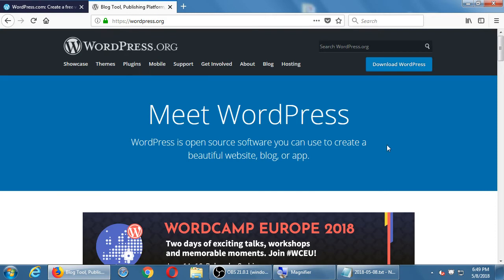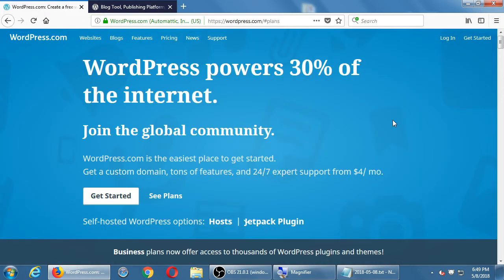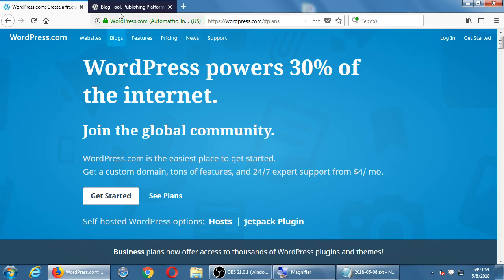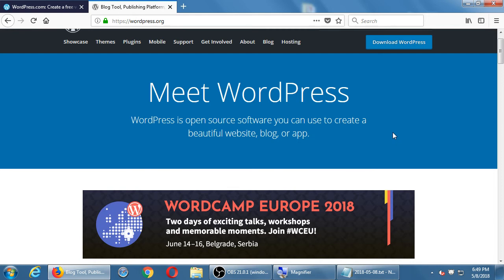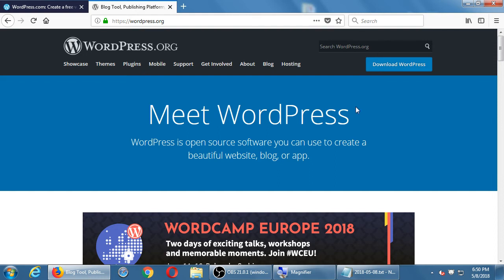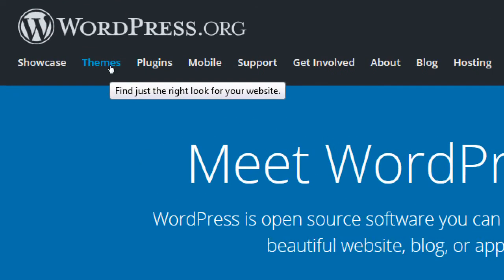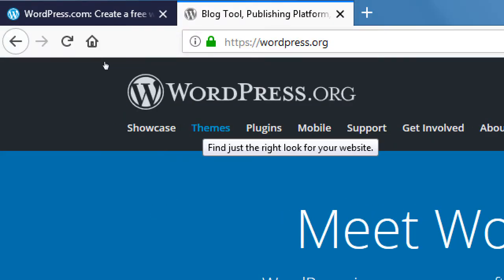At wordpress.org it says download it here — take it, download it, install it, use it, make a website for free. They make their money off merchandise and wordpress.com. WordPress.org is the version we'll focus on; it has all the features, all the themes, all the designs, all the plugins, the do-it-yourself aspect — but also all the power and control. You can browse themes, which are the design or look of your site.